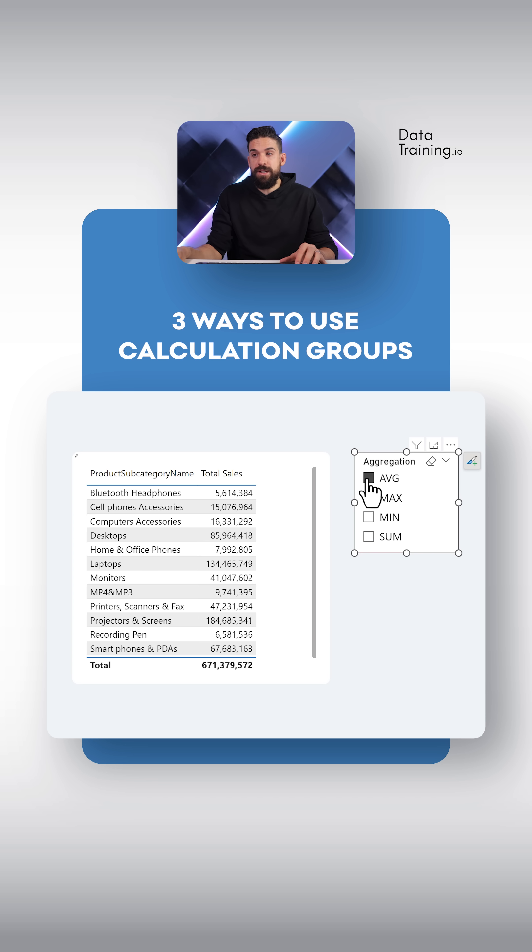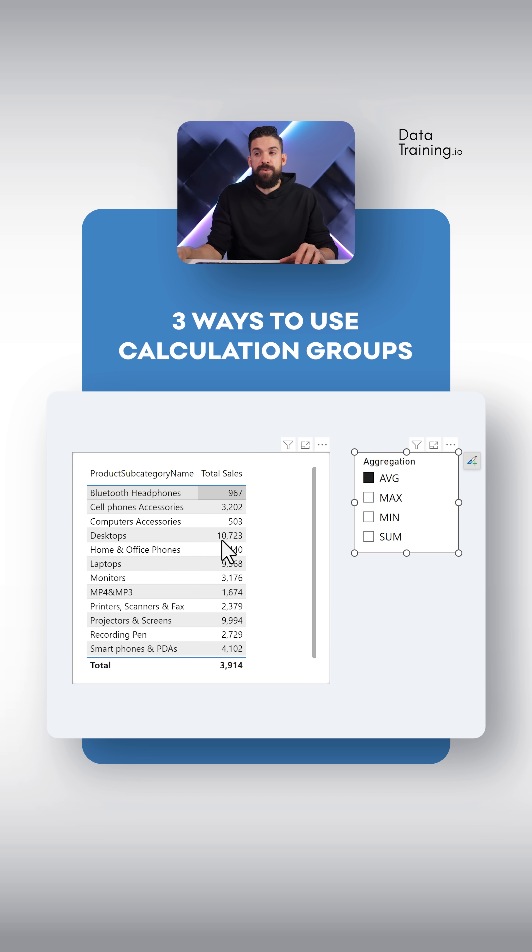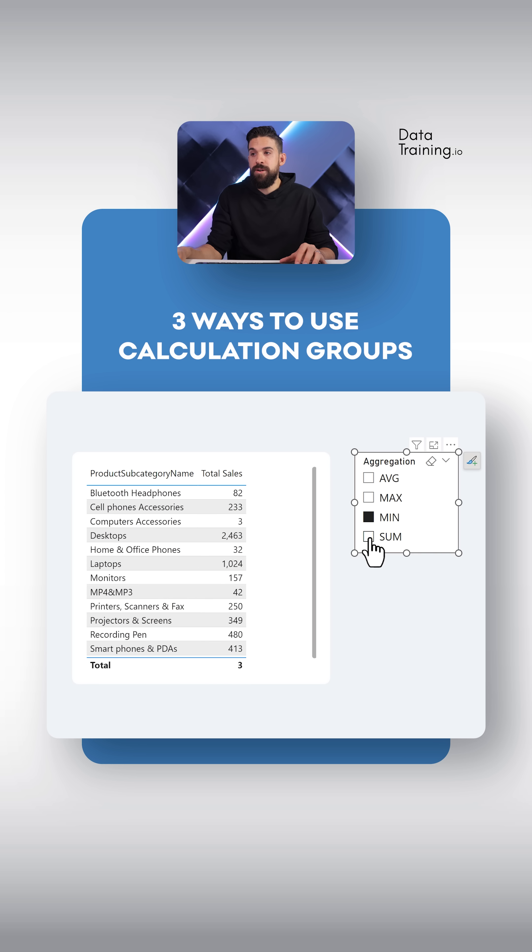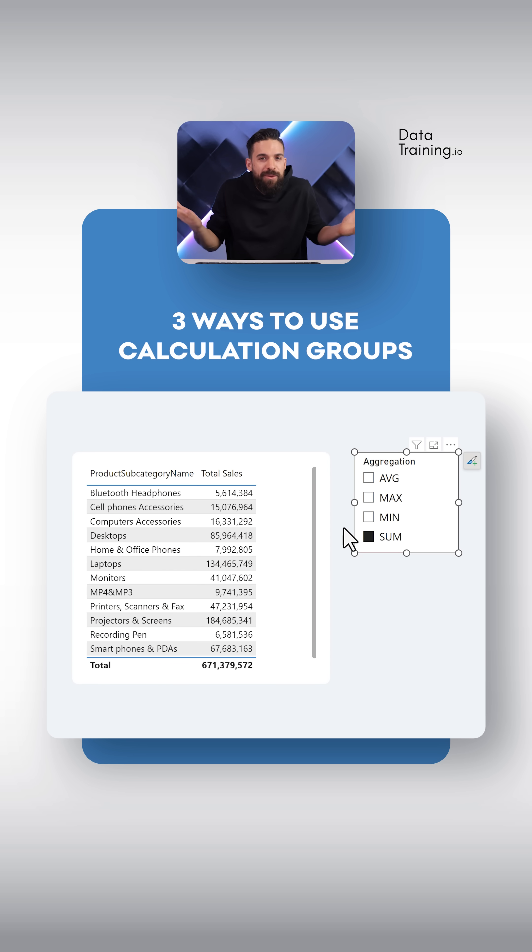And now we can simply click on the calculation item that we want, for example, the average. And you see now we have the averages, and I can switch to the maximum, the minimum, or the total sum that we started off with.